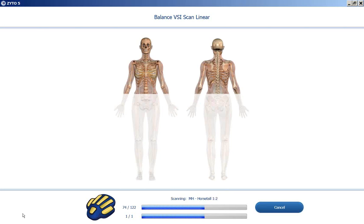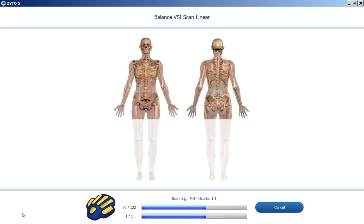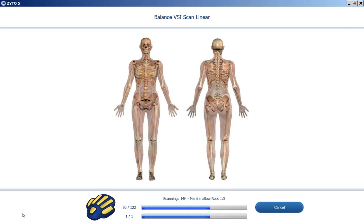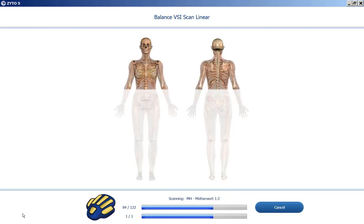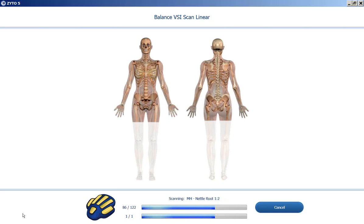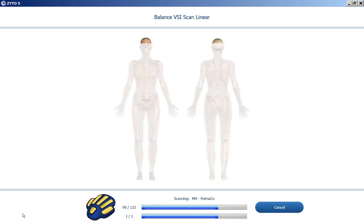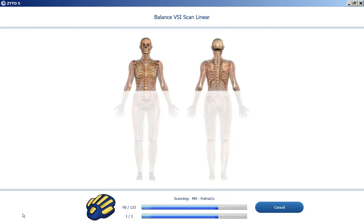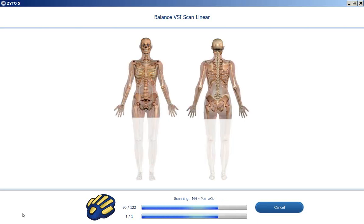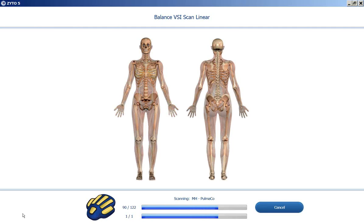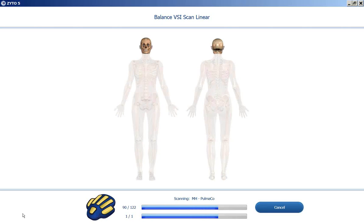But just for sake of demonstration, we're just going to go ahead and test through all of them and see what comes up. I'm always curious when I'm doing these test scans on myself to see what kinds of things I might benefit from.